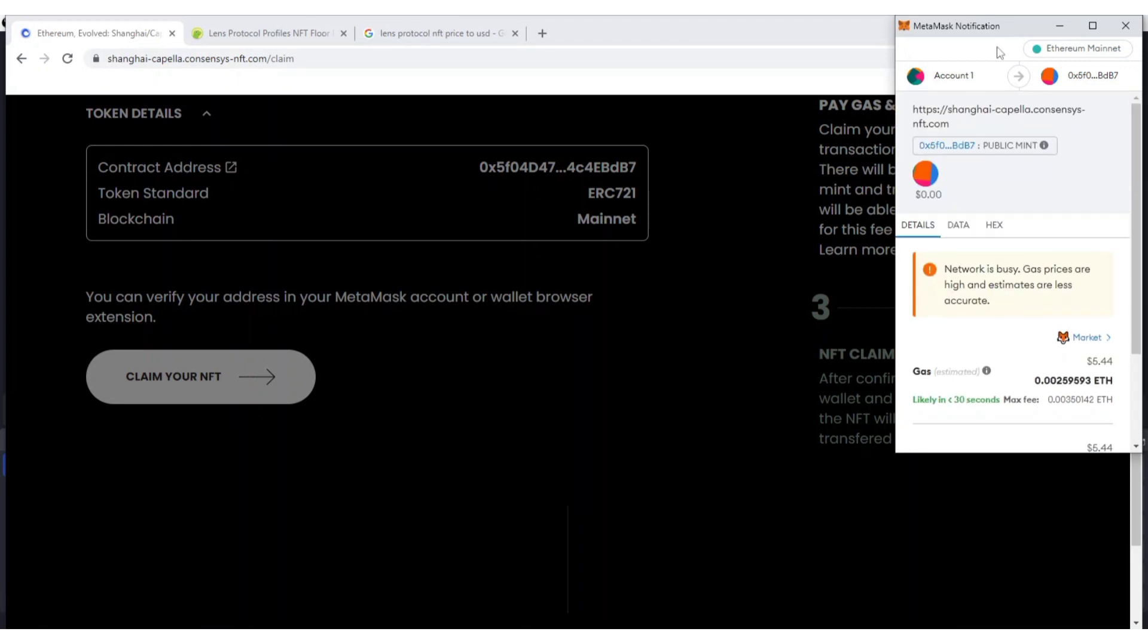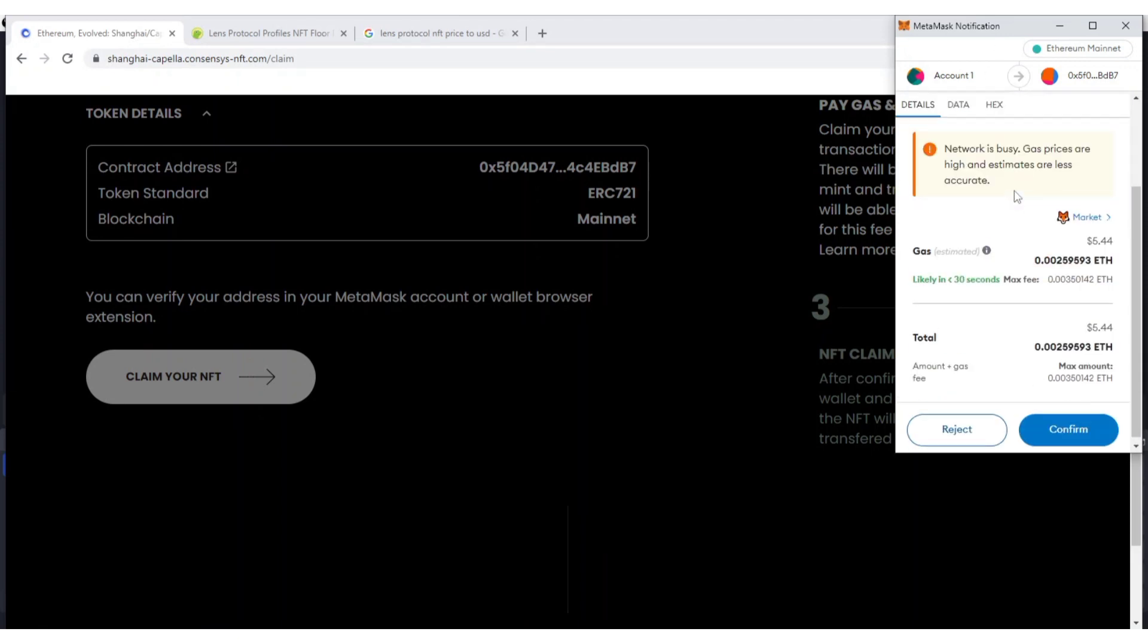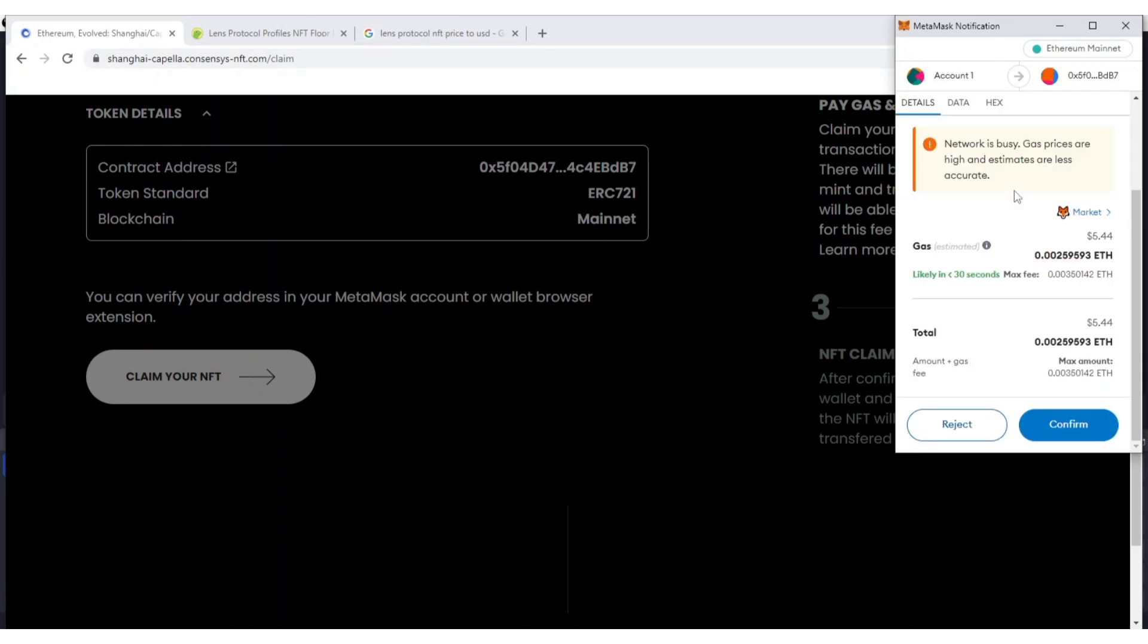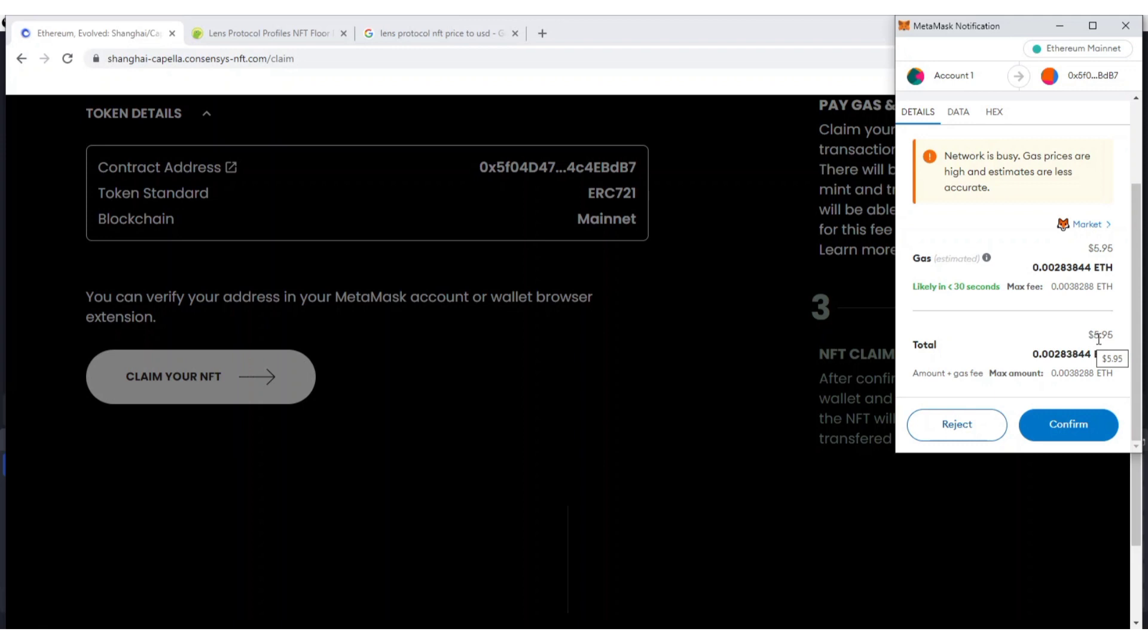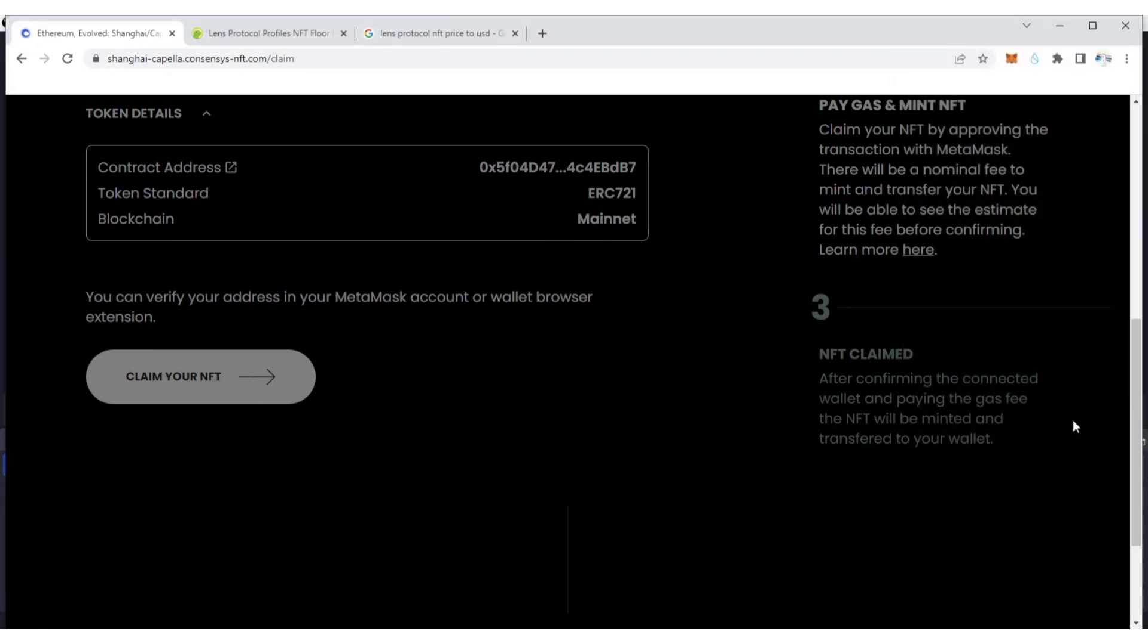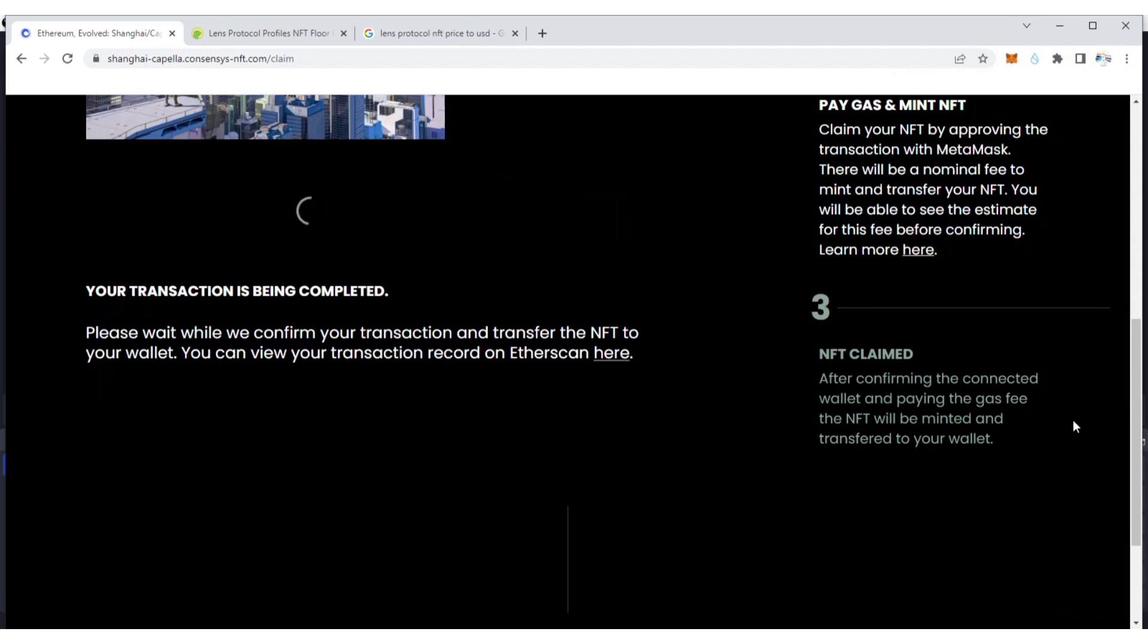Okay, so the price is changing. They are going to charge me $5.95. Now I'm going to click Confirm. Let's see, your transaction is being completed.